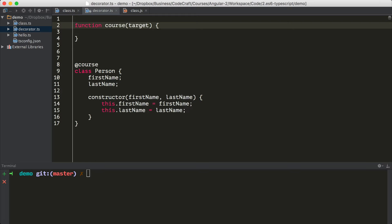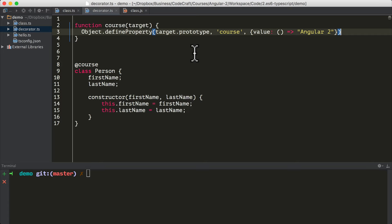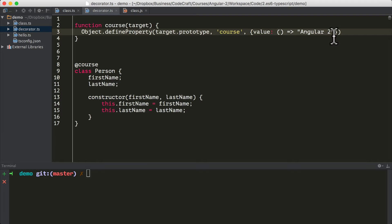Specifically in this case it's getting passed something called the function constructor for that class — the under-the-hood implementation of a class. And knowing what the target is, we can actually dynamically add a function to our person class by using the Object.defineProperty function. The details of Object.defineProperty are beyond the scope of this chapter, but to summarize: we use it to add a function called course onto the class it decorates, and for now this function just returns the string angular2.